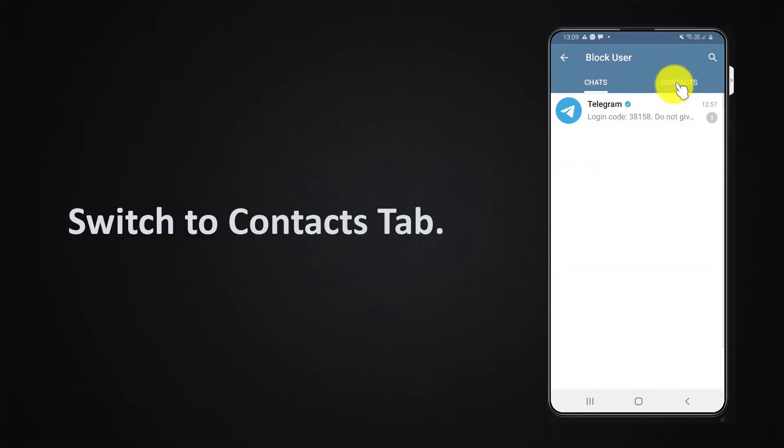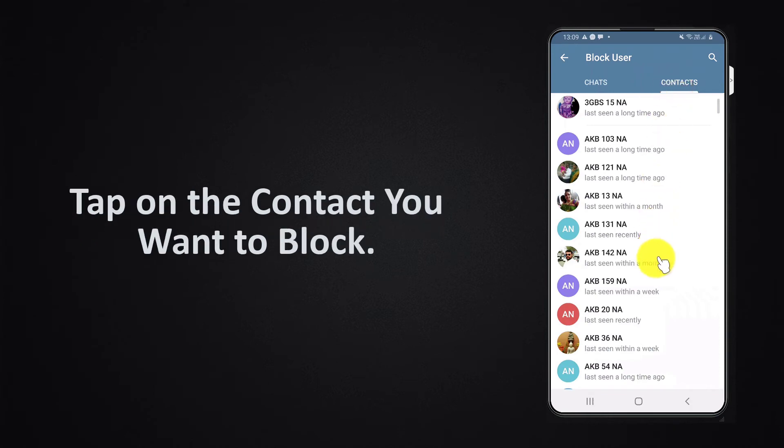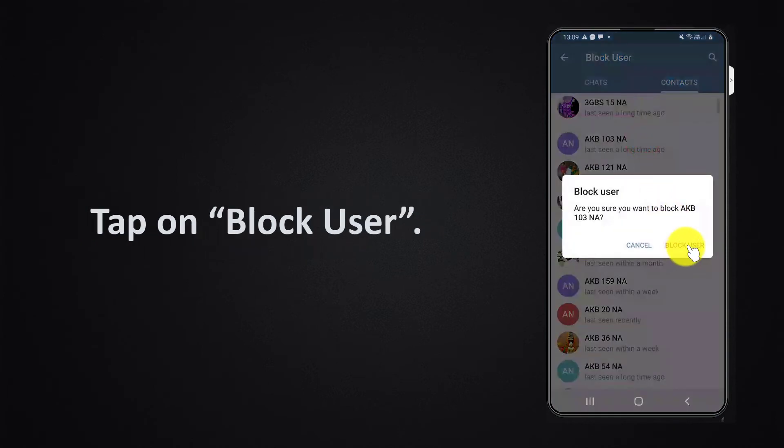Switch to contacts tab. Tap on the contact you want to block. Tap on block user.